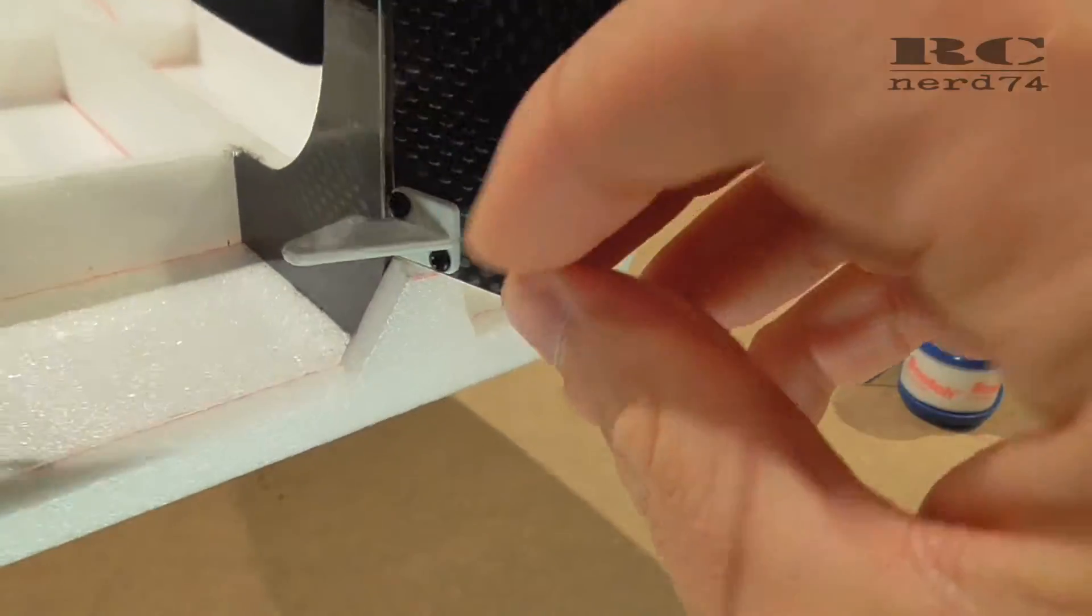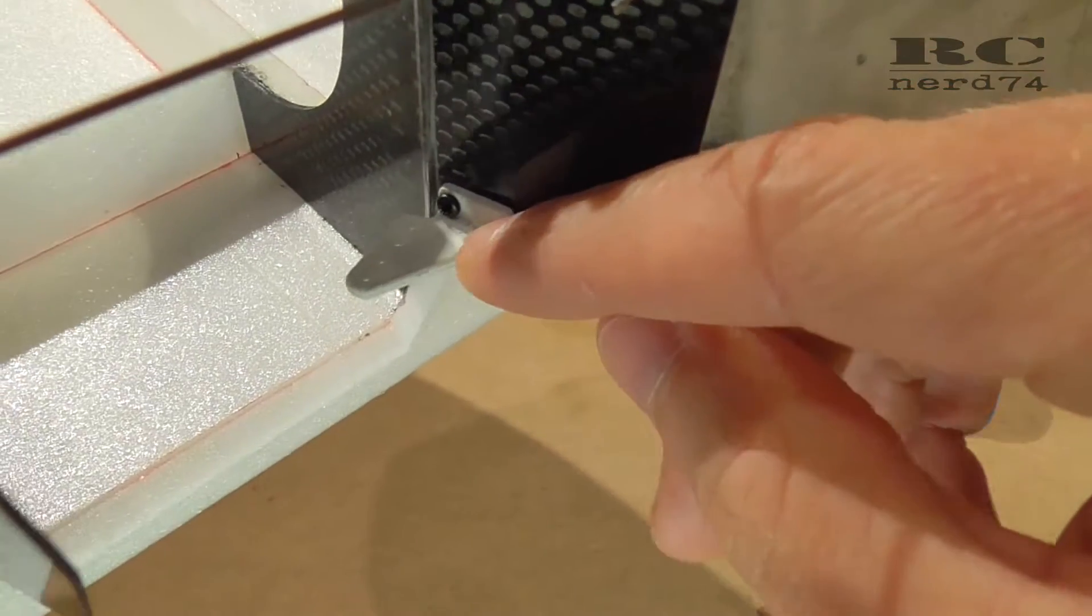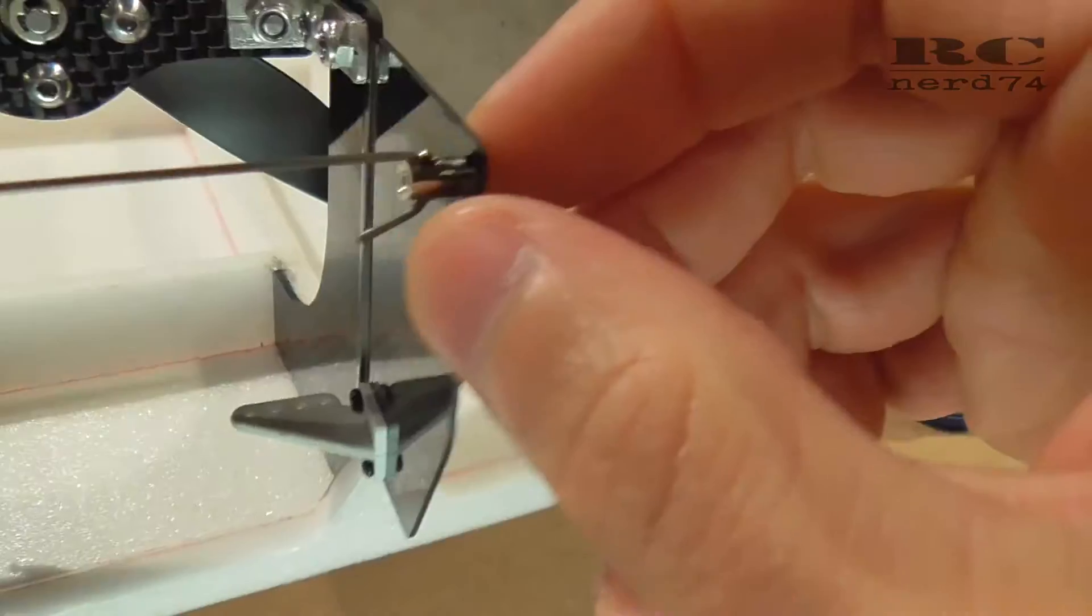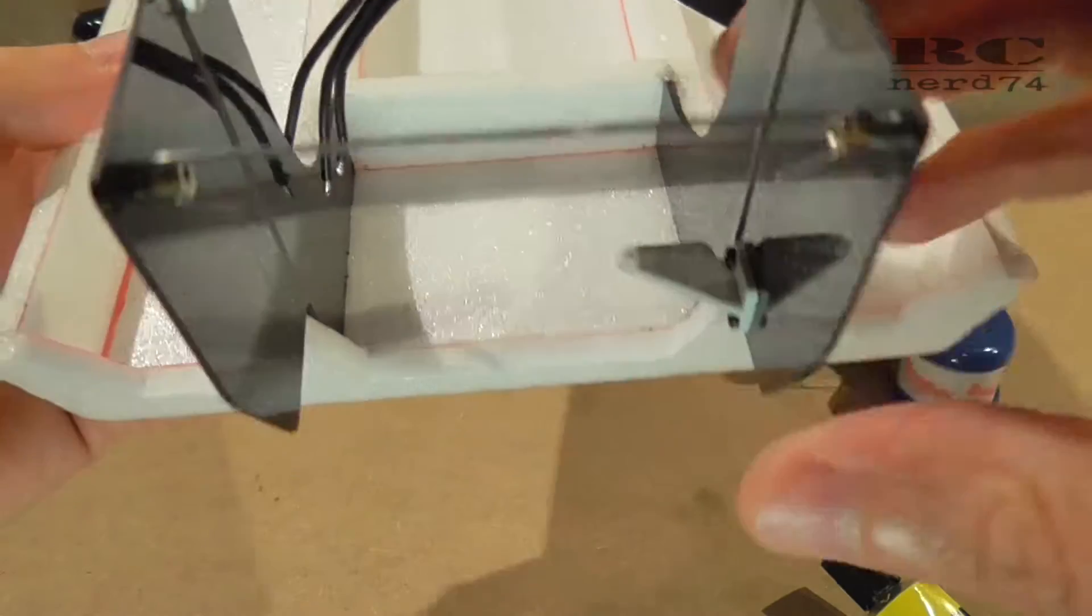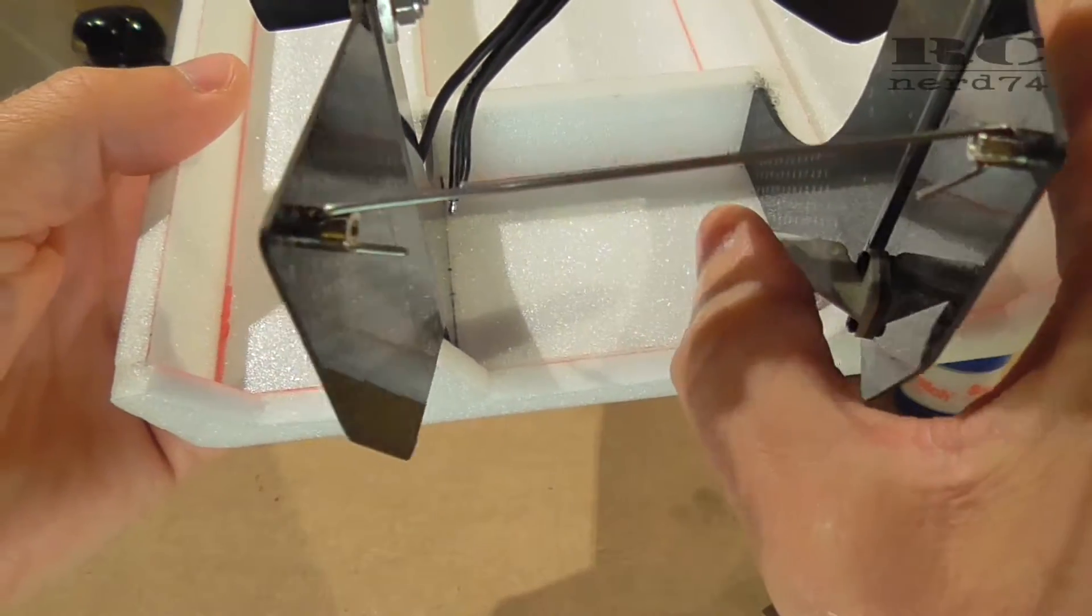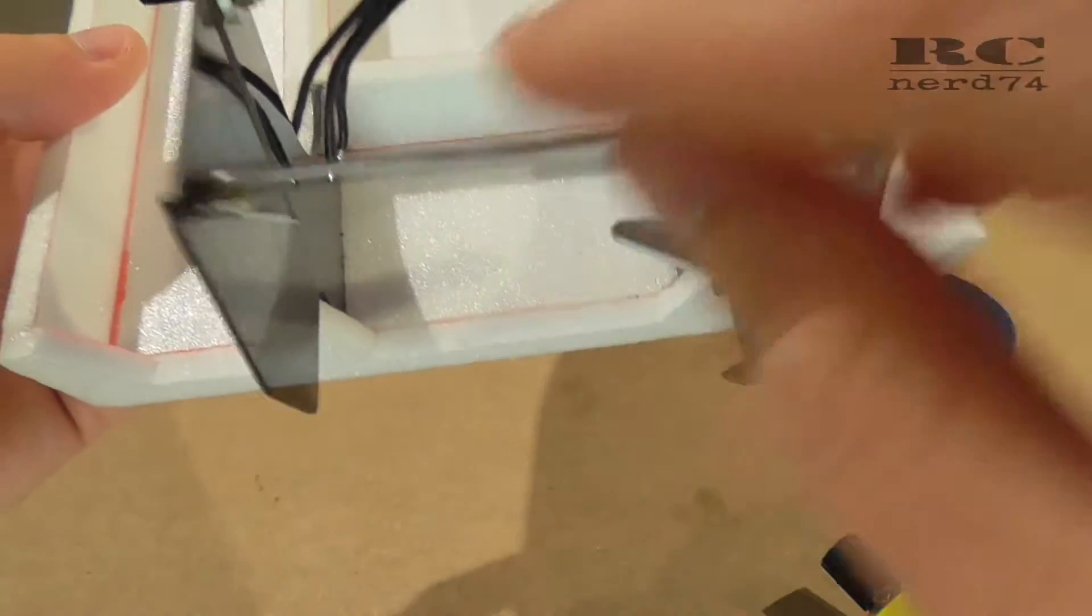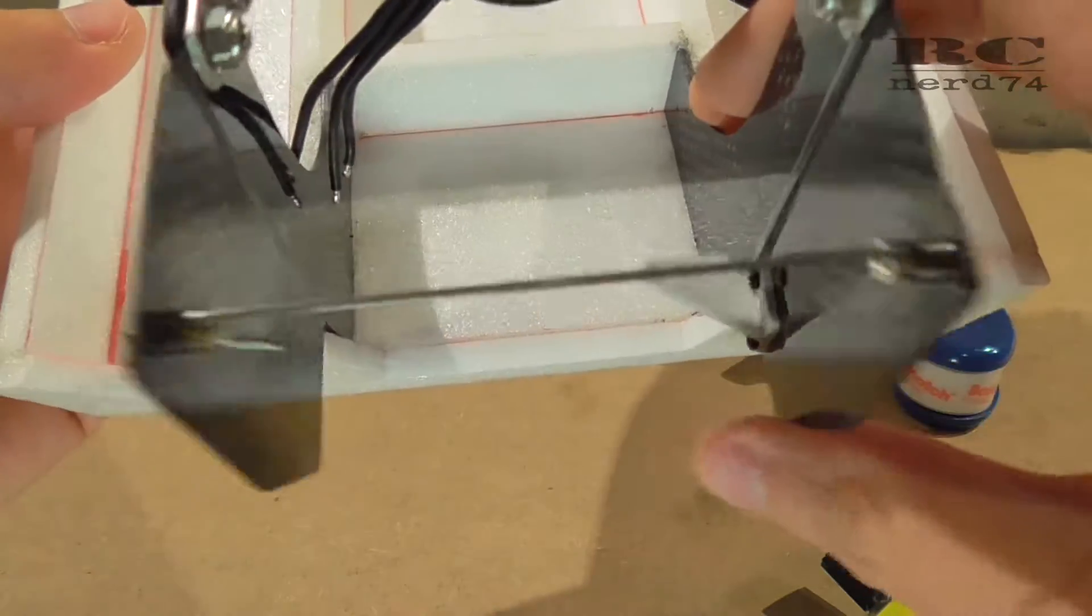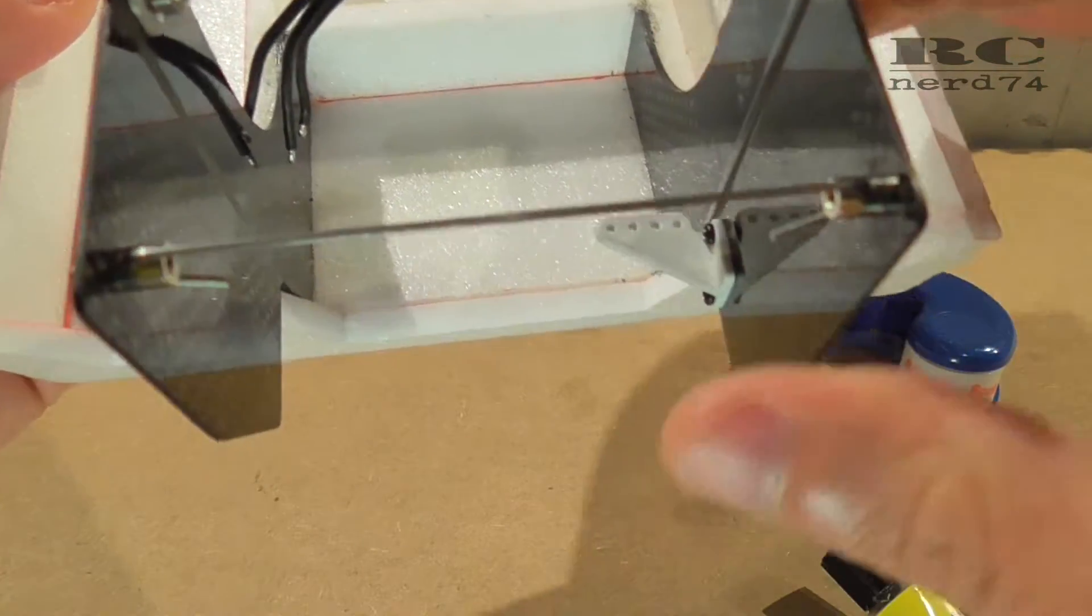To connect it to the servo, I used a regular rudder horn. To connect the two rudders, you just want to use one servo, so you have to connect the two rudders to move both rudders with only one servo.